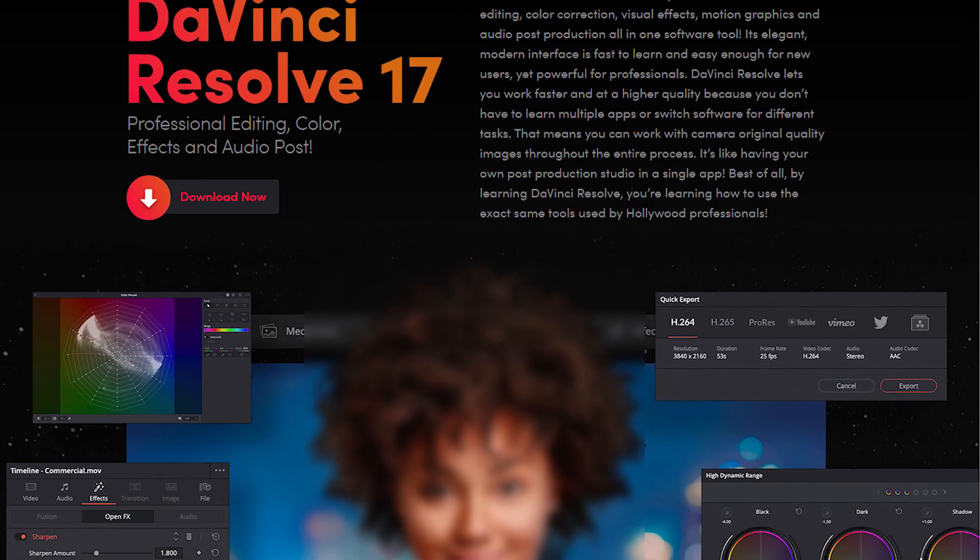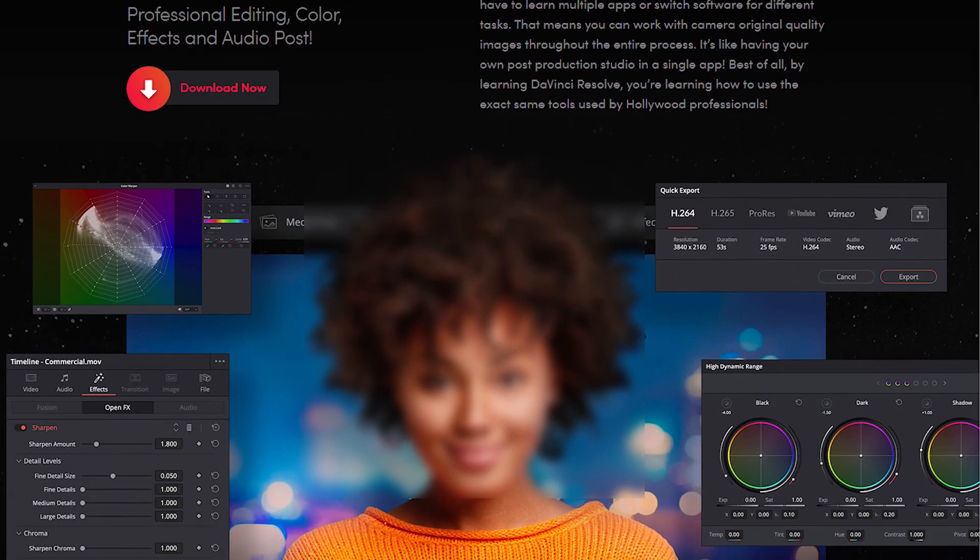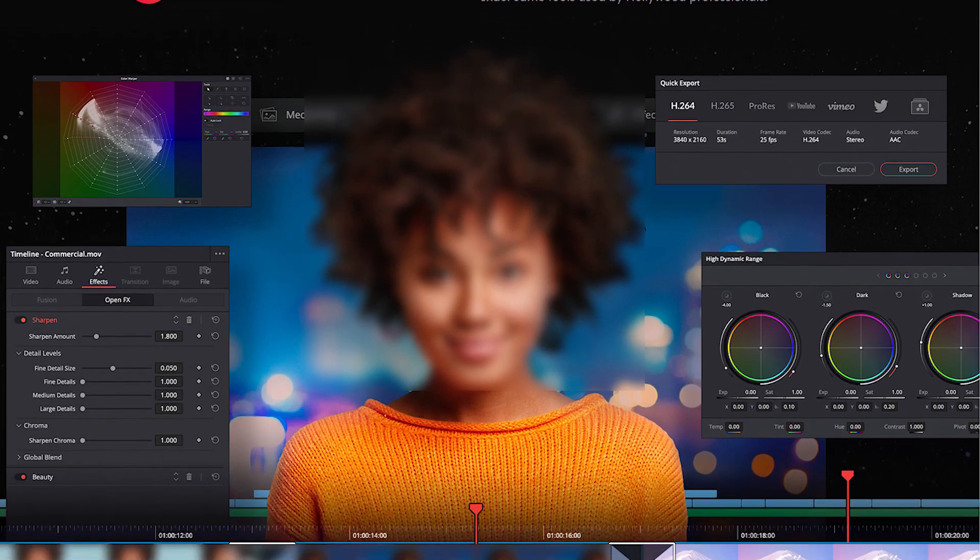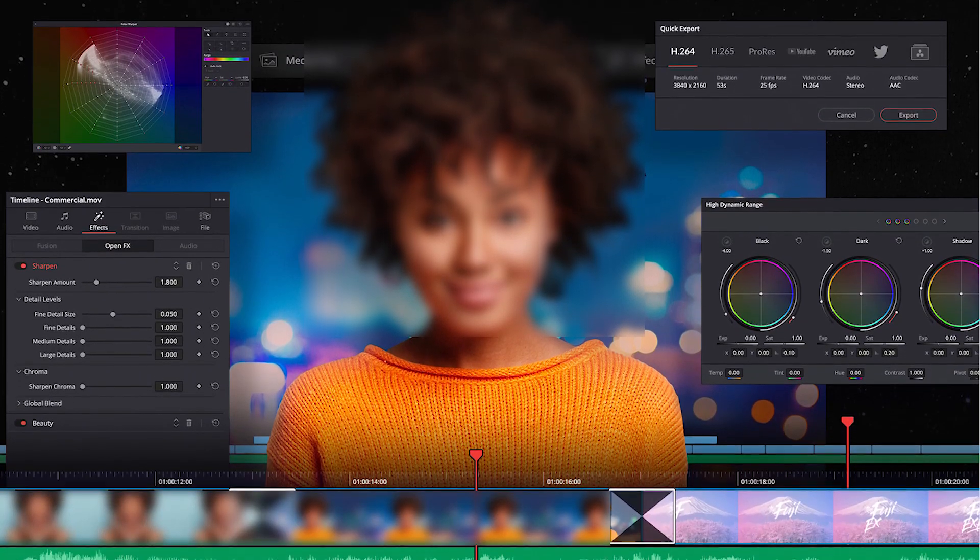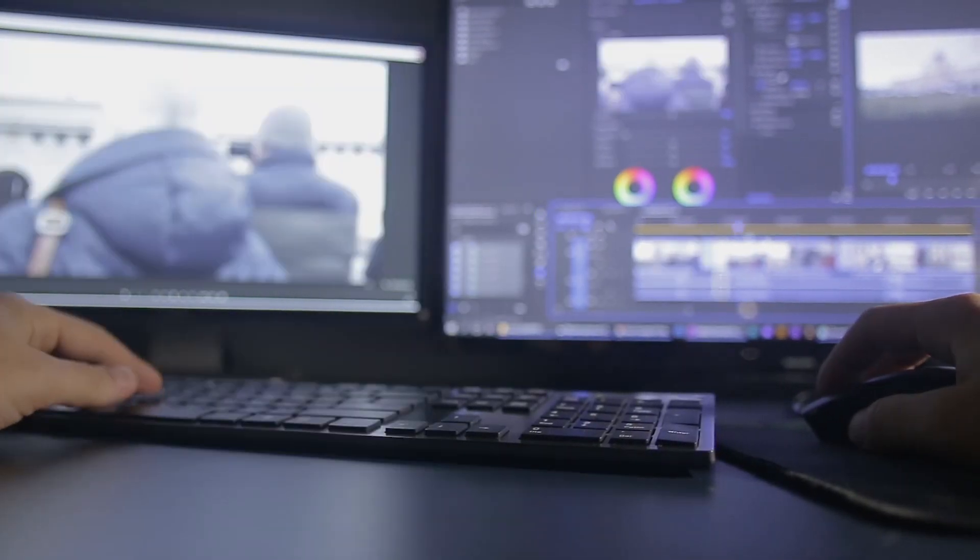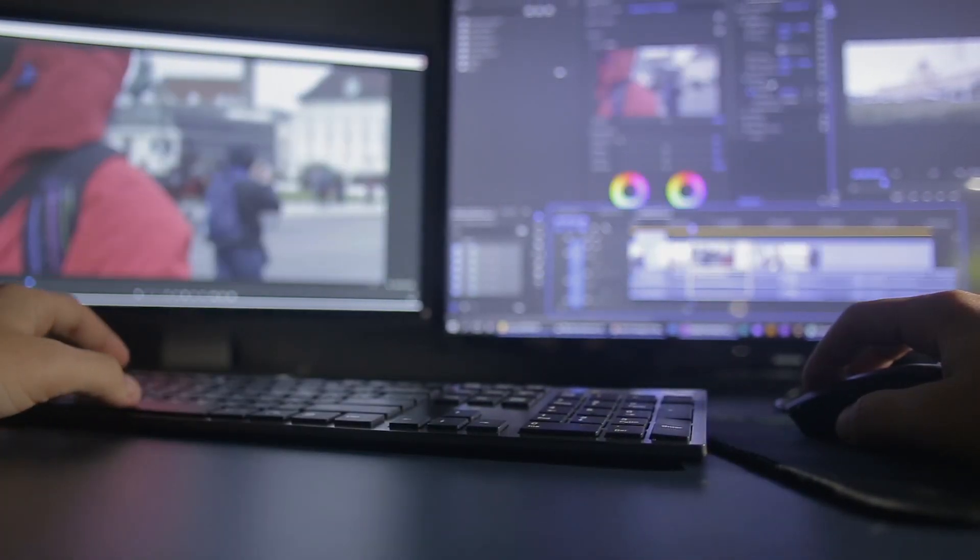The learning curve for DaVinci is a bit steeper, as it was originally a color correction platform for professional colorists. This makes the program more suitable for higher-end professionals who have years of experience.